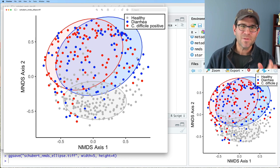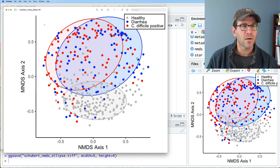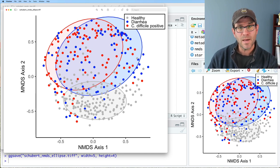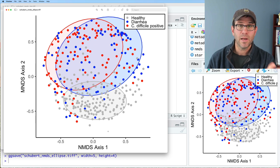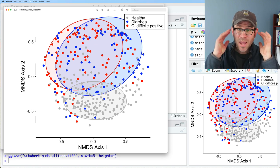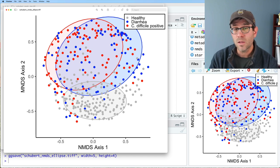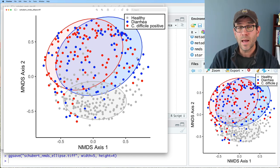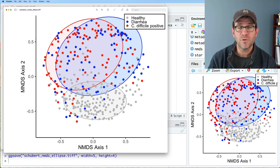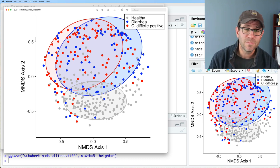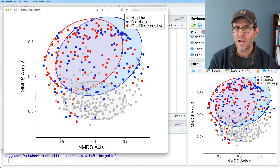If we had more time, I might remove the legend entirely and place colored text labels directly on the plot — 'C. difficile positive' in red, 'diarrhea' in blue, and 'healthy' in gray — so viewers don't have to go back and forth to the legend. That's something we could tackle in a future episode, or you can try to figure it out yourself using Google.